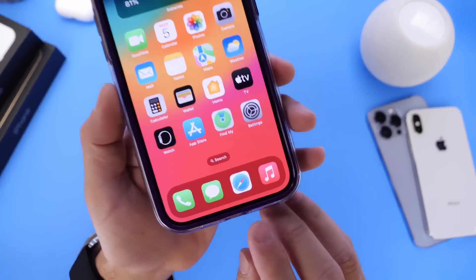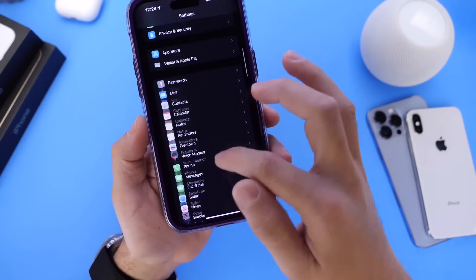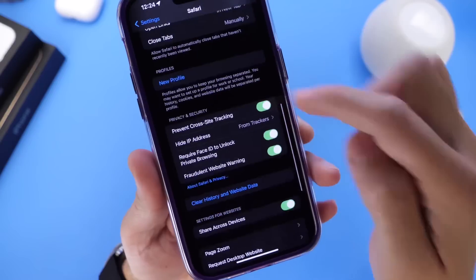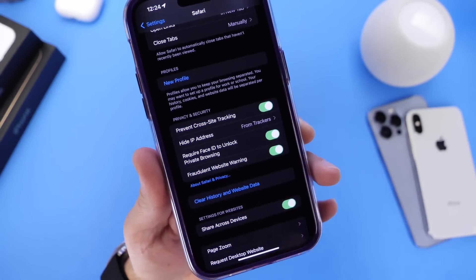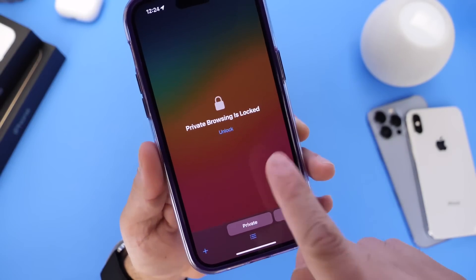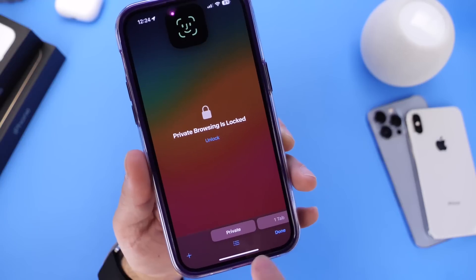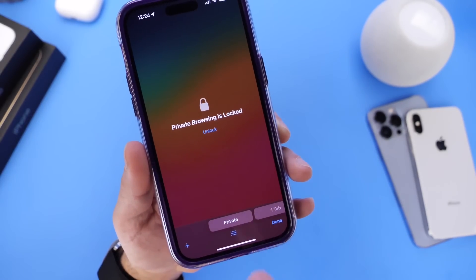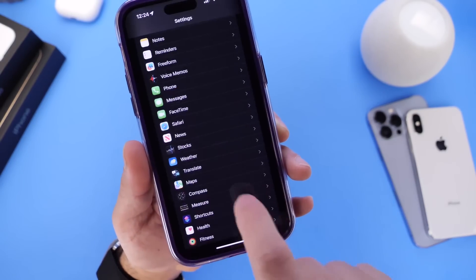Last but not least, I want to talk about Safari and private browsing. If we go into Settings and find the Safari section, there's a new option: 'Require Face ID to Unlock Private Browsing.' In Safari, when you have private browsing tabs enabled, it now requires Face ID to unlock them. You can continue browsing on any other tab, but if you have private tabs enabled, they will be locked with Face ID under your Safari settings.